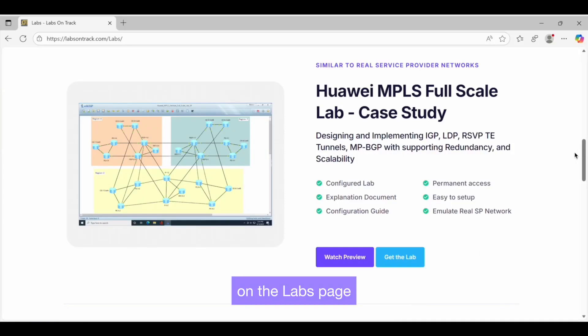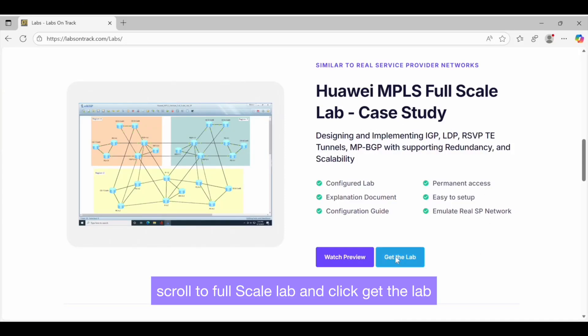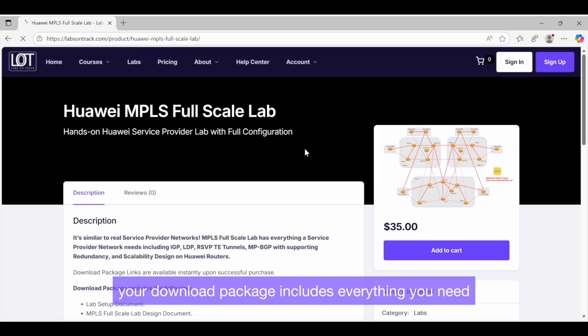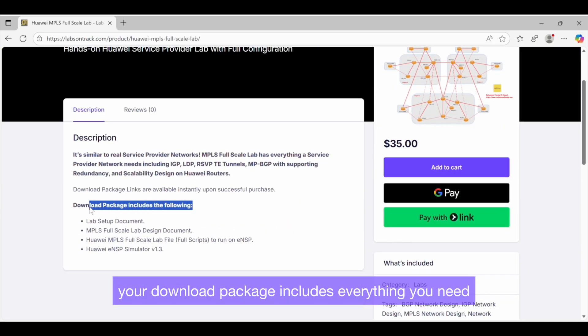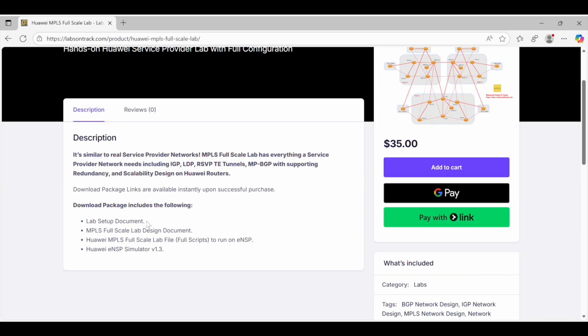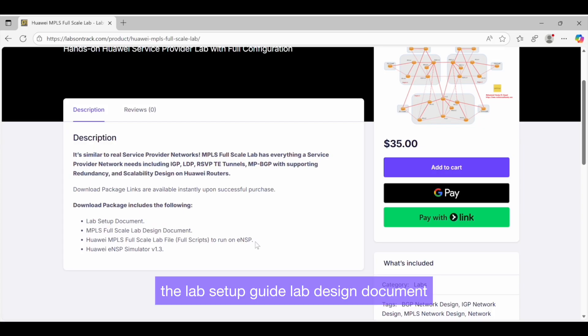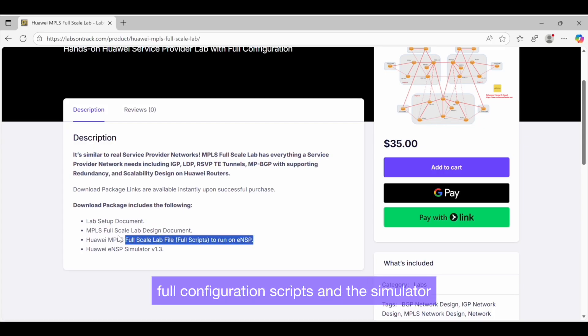On the Labs page, scroll to Full Scale Lab and click Get the Lab. Your download package includes everything you need: The Lab Setup Guide, Lab Design Document, Full Configuration Scripts, and the Simulator.